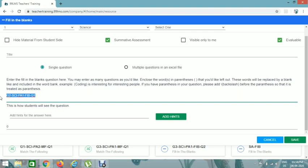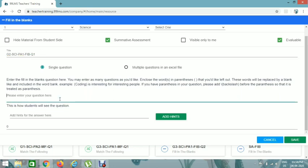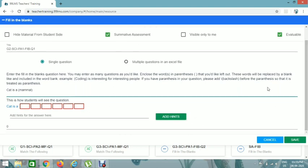We should add this on the title. Here we add a question — for example, 'Cat is a ___.' We should add the word for the fill-in-the-blank in parentheses, for example MAMMAL. This is how the students see it. The word in parentheses will be shown as the blank. If you want to add hints, click on Add Hints.